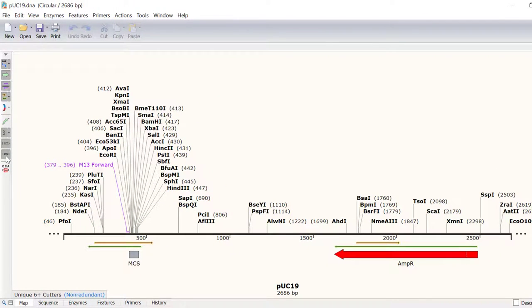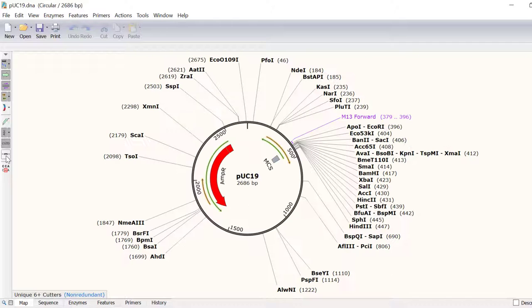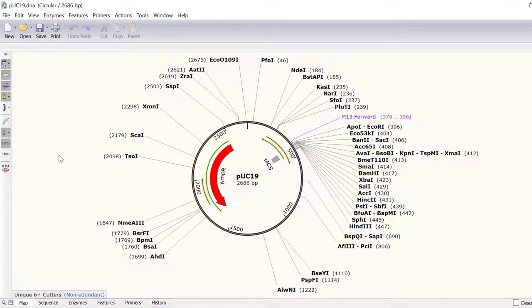You can easily annotate open reading frames or sequences of interest by creating a feature. By default, SNAPGENE automatically annotates features when creating or importing a new sequence. But features can also be added manually by simply selecting or highlighting a region of interest.